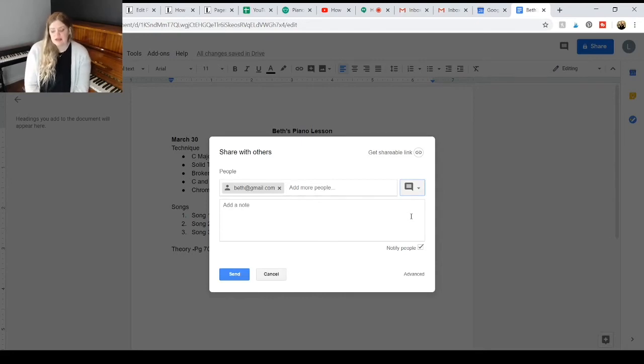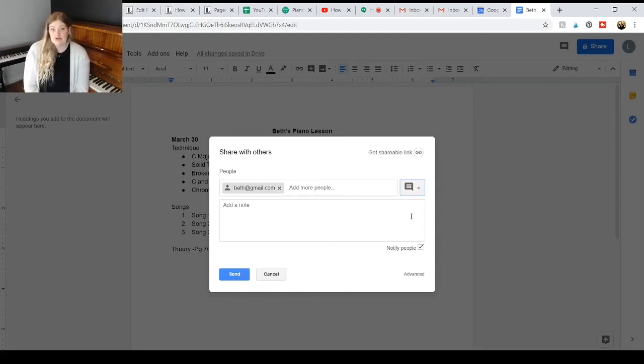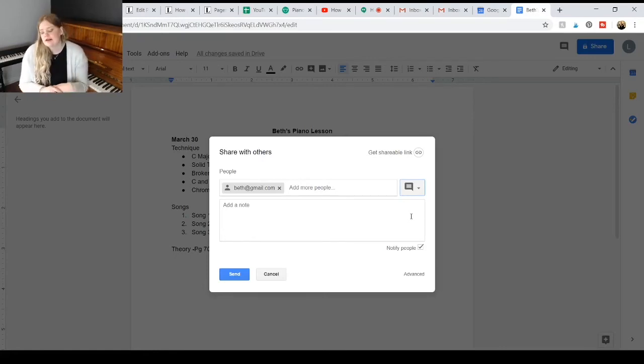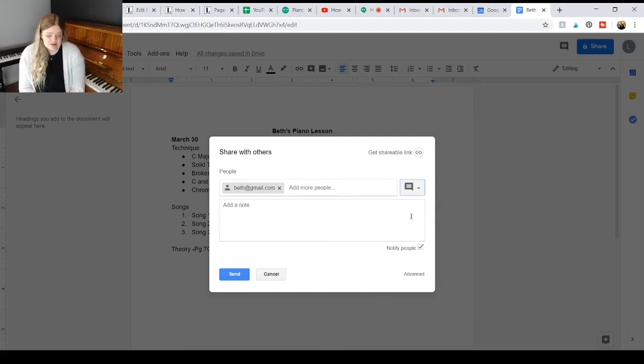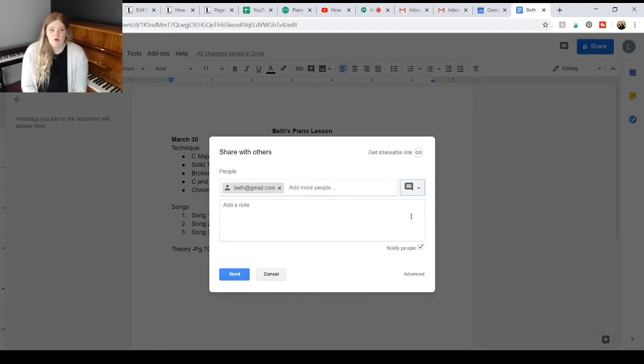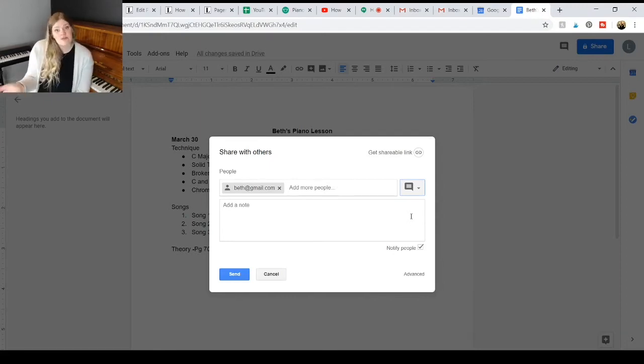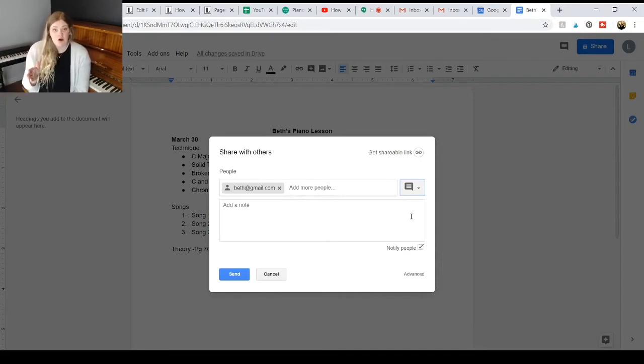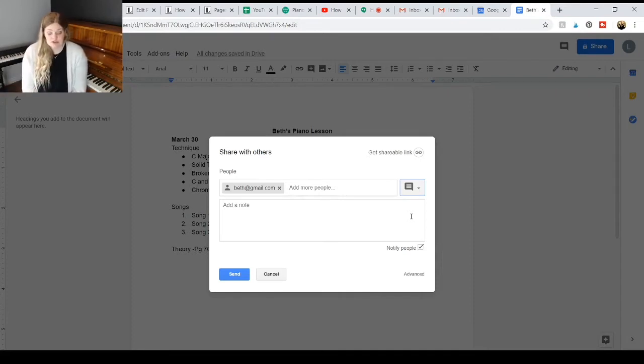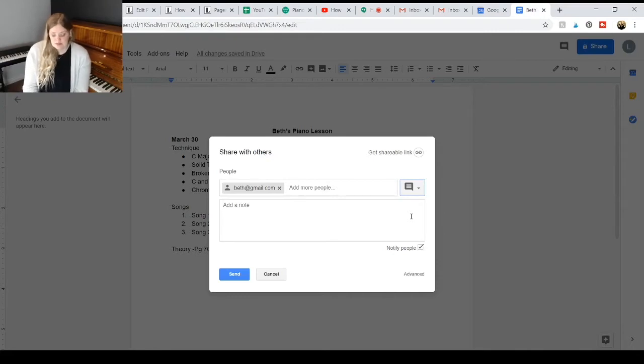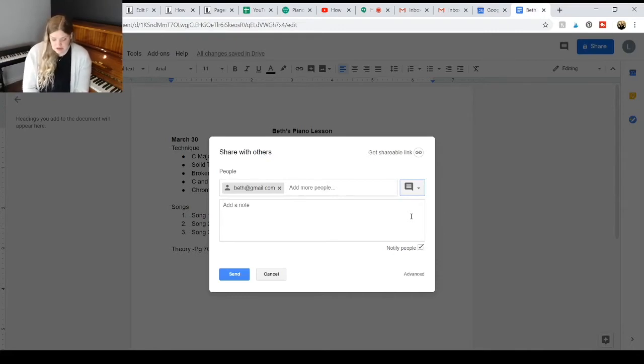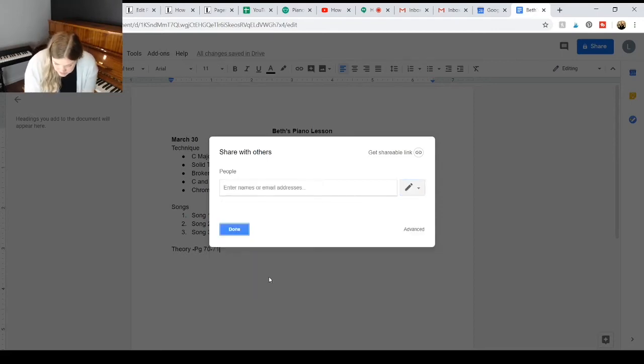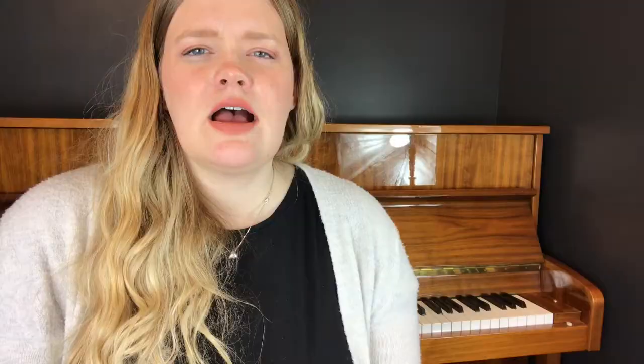So I think with a can comment permission, it allows the student to be able to say, you know, I had a really hard time with this song. Spend a little bit more time with this in today's lesson or whatever it is. And then when I pull up their lesson notes for the next week, I can know that that is something that they really want to work on. So it gives them an opportunity to add that information. So normally I would just send this to Beth, but I'm going to cancel because it is an imaginary email.